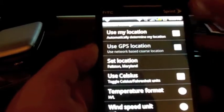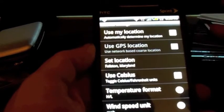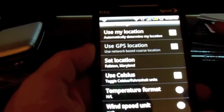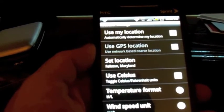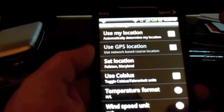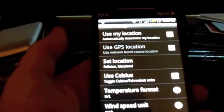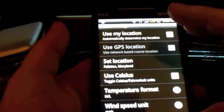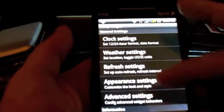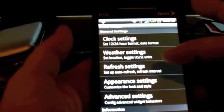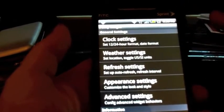For weather settings, you can use your GPS to tell you your weather, or you can put in your zip code. You can set Celsius — again, this is all standard information if you want to use it — and then the refresh rates as well.